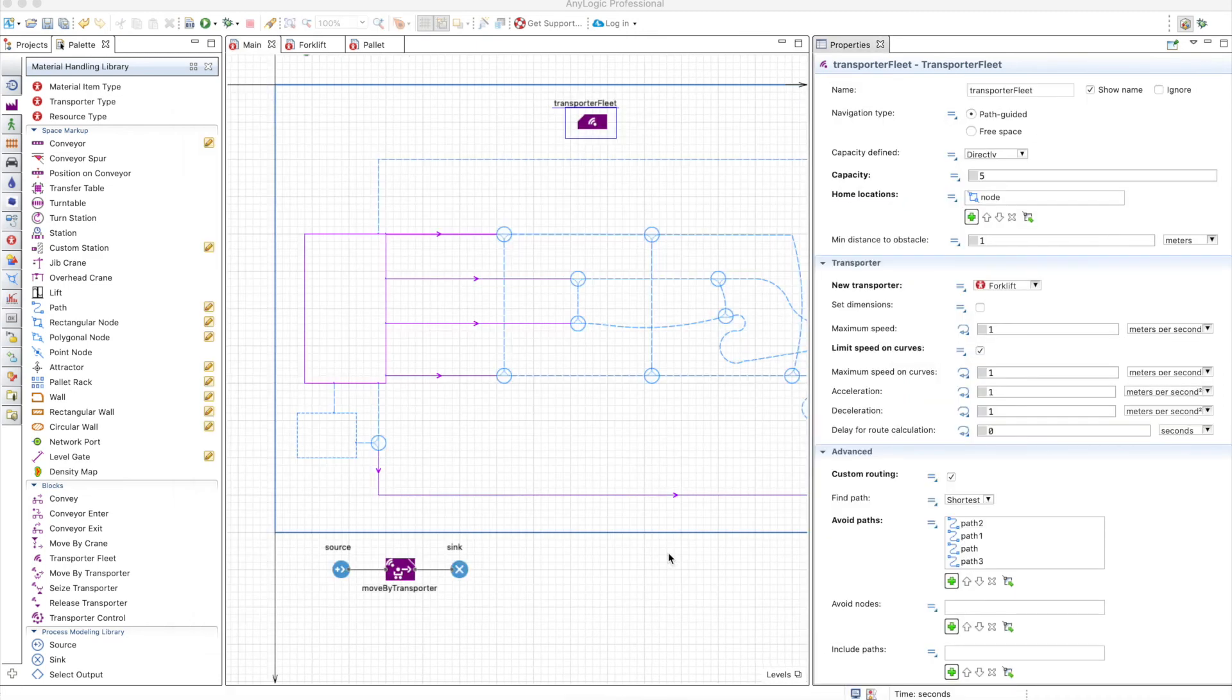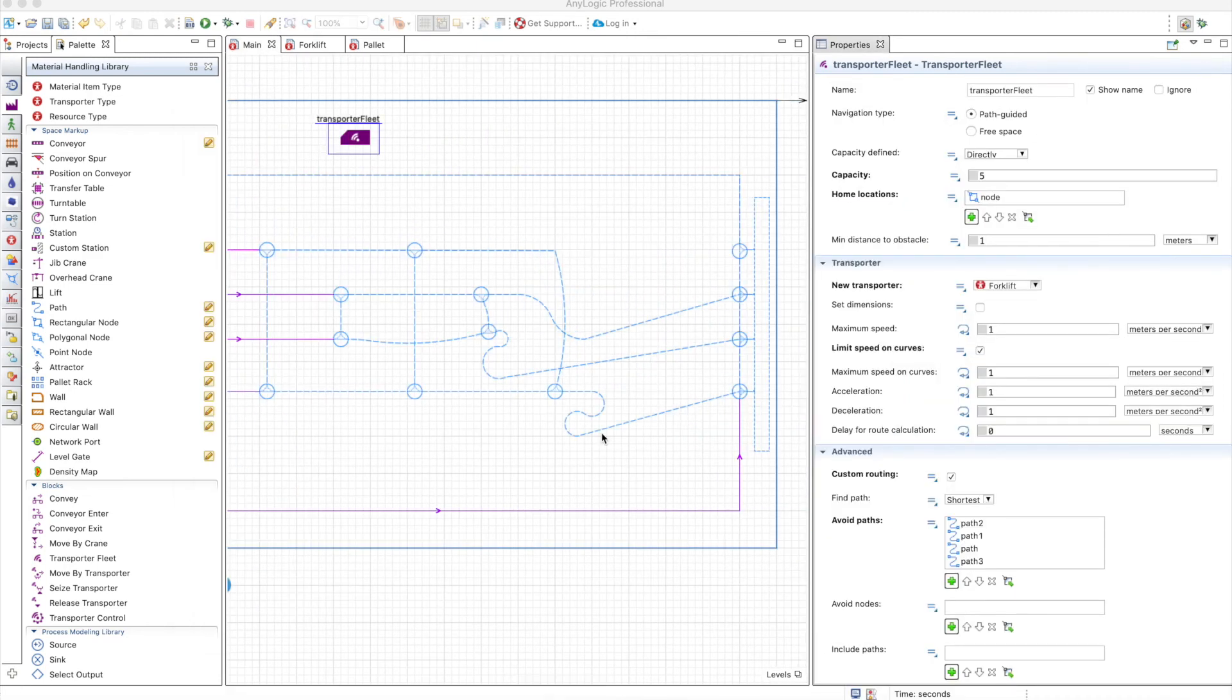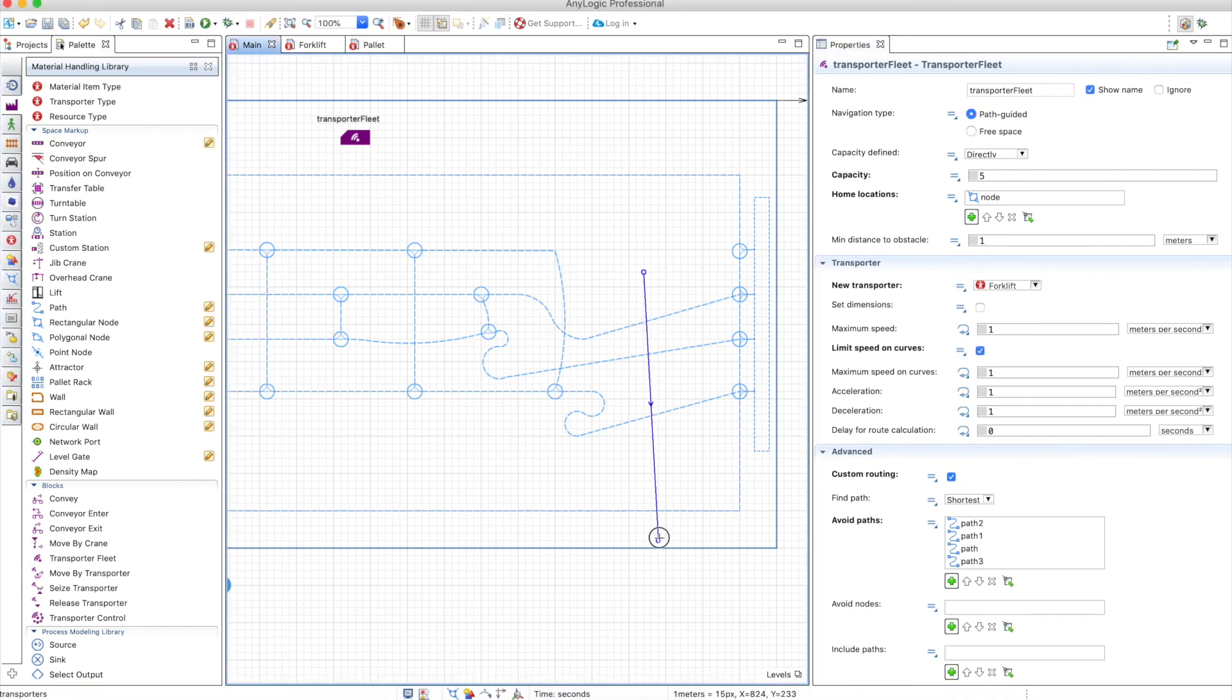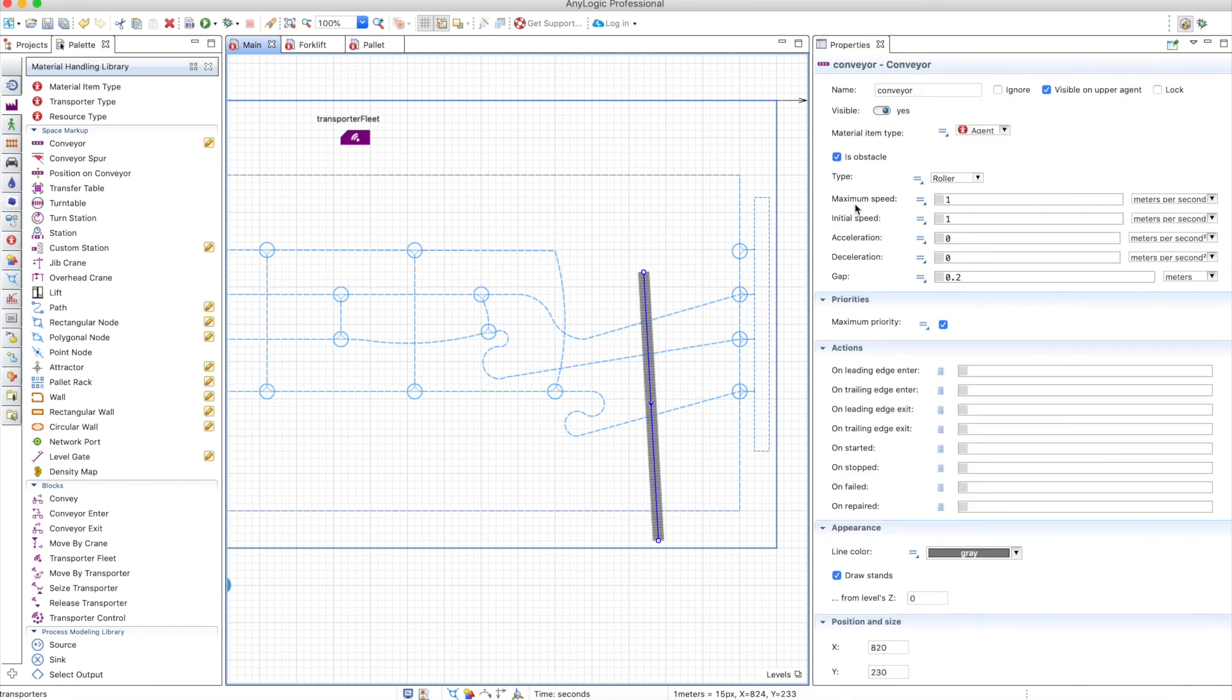Now let's add some obstacles to see what happens. For example, you can use conveyors as obstacles. Let's put it here and it is defined as an obstacle here, right?